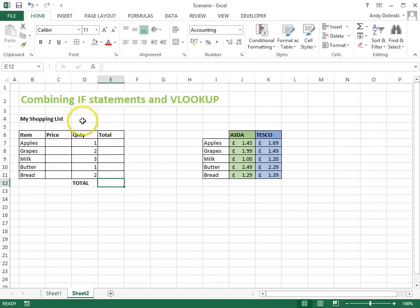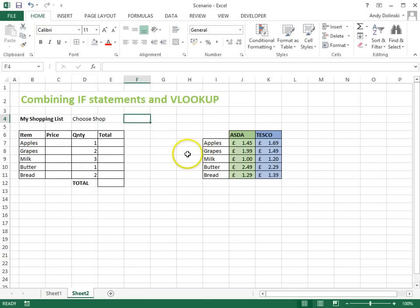So the first thing I want to do is be able to choose a shop. So I'm just going to add a field in here called choose shop and the shop is going to be chosen from here.